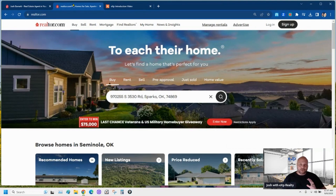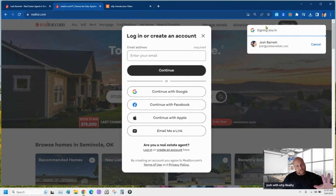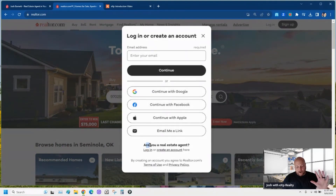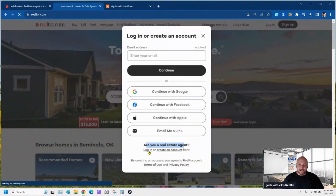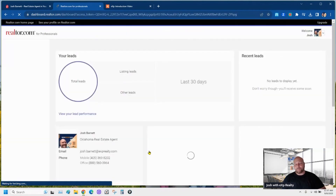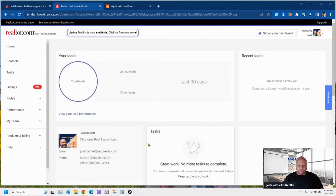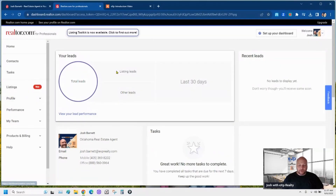I'll open up another tab so we can go back and forth to show you what we're adjusting. Click 'Log In' — don't just start clicking. Click log in, and right here it says 'Are you a real estate agent?' Click 'Log in as a real estate agent.' If you haven't created a realtor.com account as a real estate agent, you would click 'Create an account.'